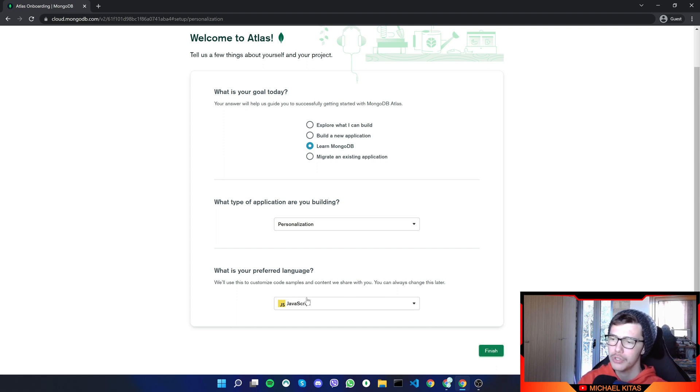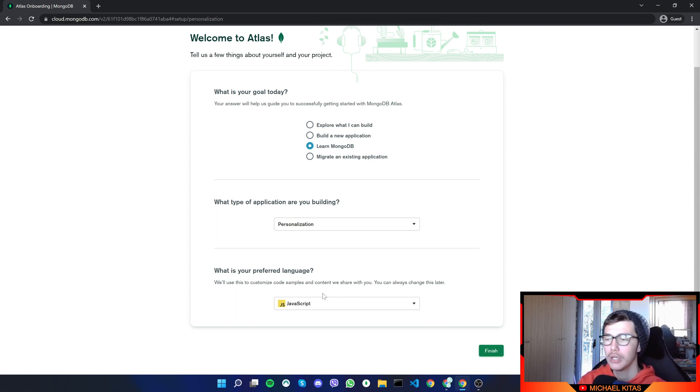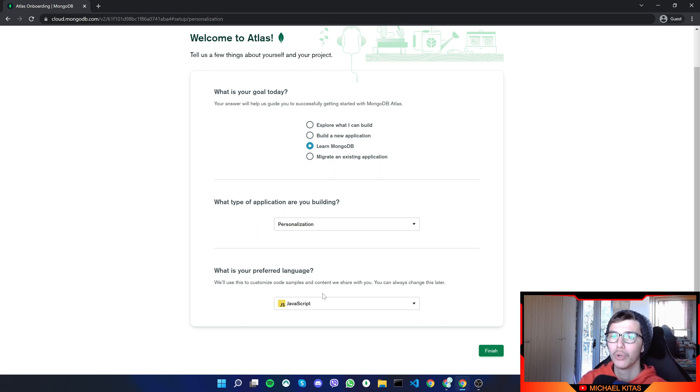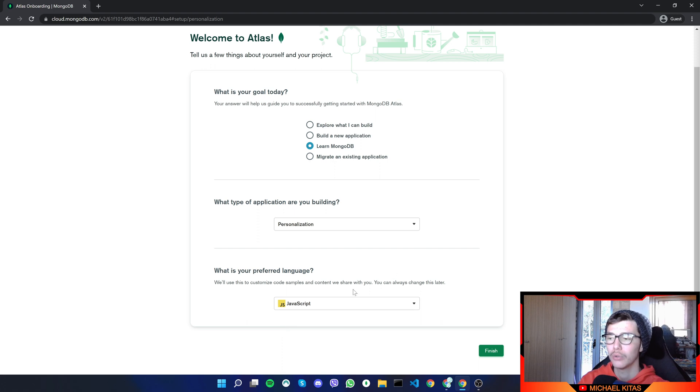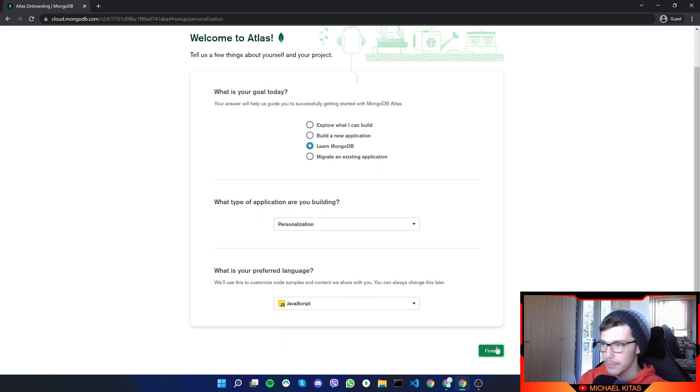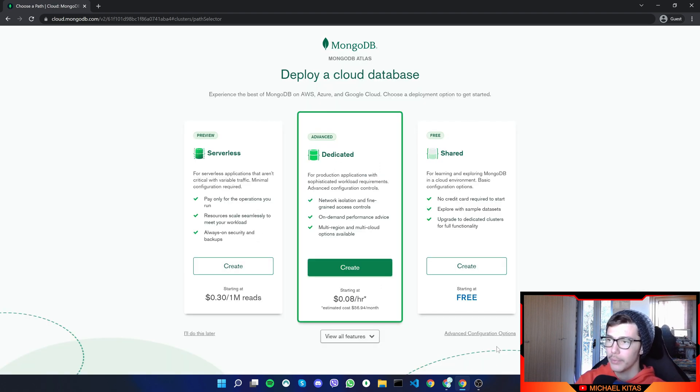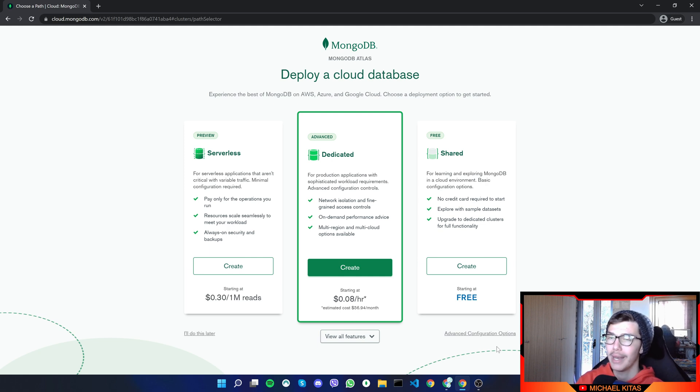And then let's click finish. Now on your preferred language, you might want to select your preferred language, because it might give you some code you might want to copy or something like that. So make sure it is on JavaScript in our case. And let's click finish. And there we go.